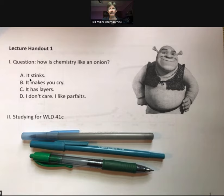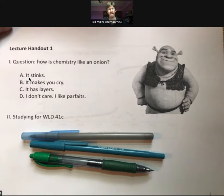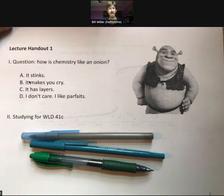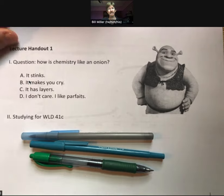Let's start with Shrek and ask: how is chemistry like an onion — like ogres? There are a variety of options: chemistry stinks, it makes you cry, it has layers, or 'I don't care, I like parfaits.' Some people might say all of the above.